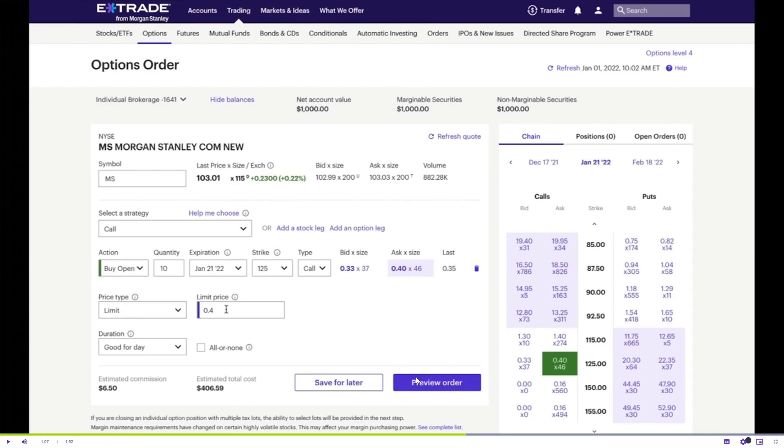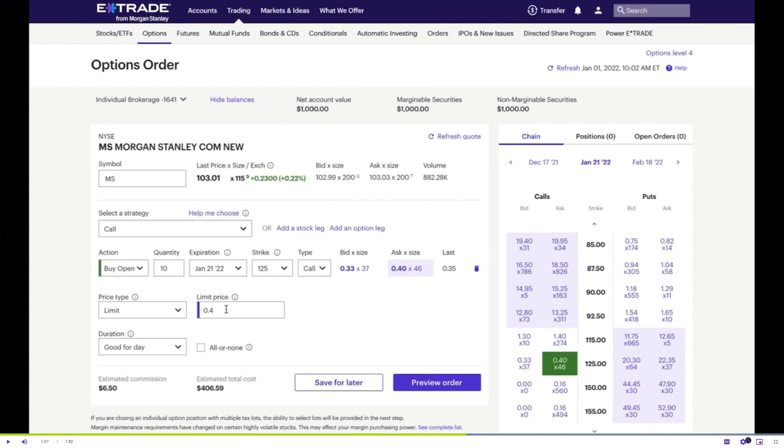After executing, if you preview and see everything is correct and you execute it, you will have the option to monitor your position using the E-Trade platform. Stay informed about changes in option price, market volatility, and other relevant factors. Implement risk management strategies such as setting stop loss orders or adjusting your position size as needed.